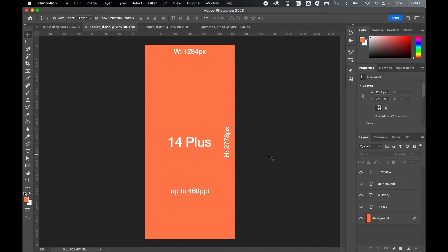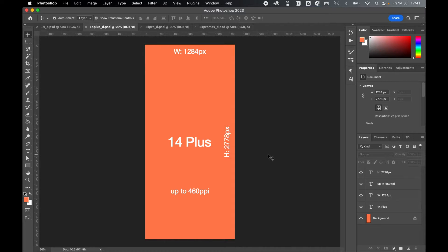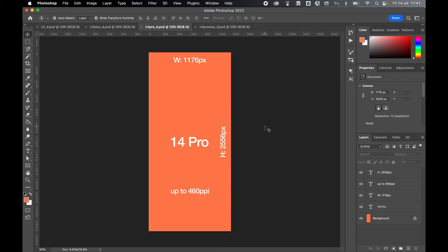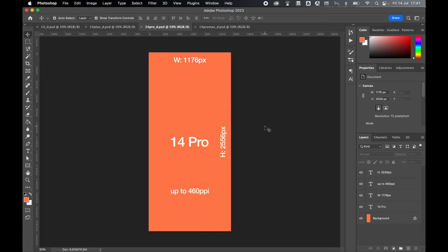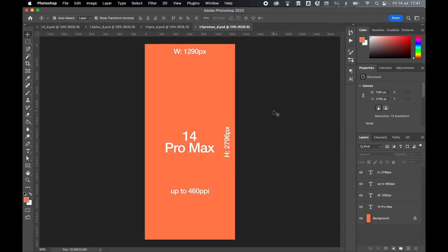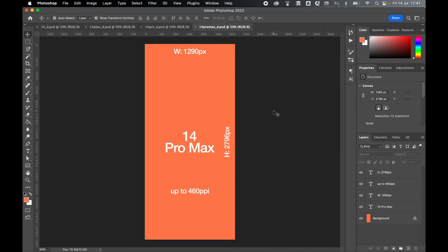Depending on the quality of the photography and imagery you're using, if you're working with a 14 Pro, you'll want to set a width of 1176 pixels and a height of 2556 pixels. The Pro is slightly larger than the 14. And as per the previous two, set your resolution for up to 460 ppi.